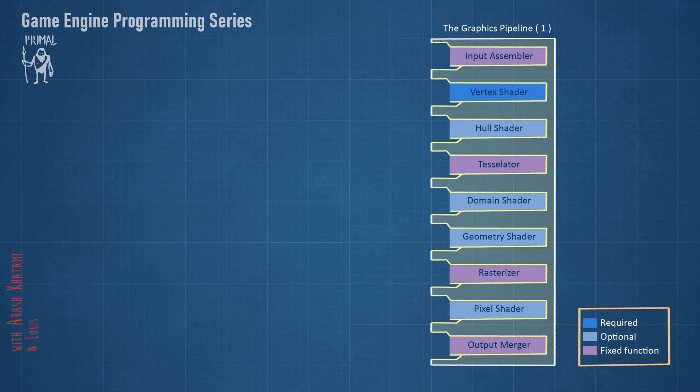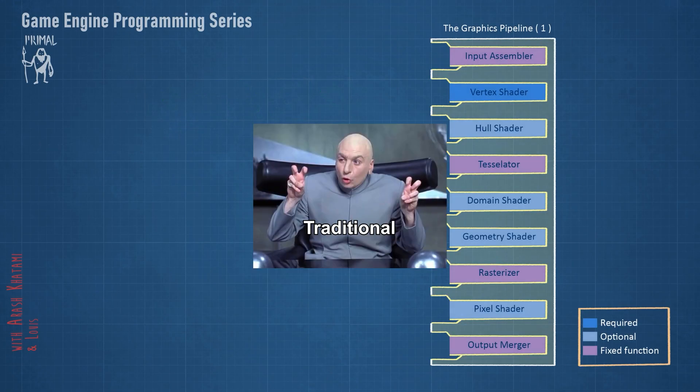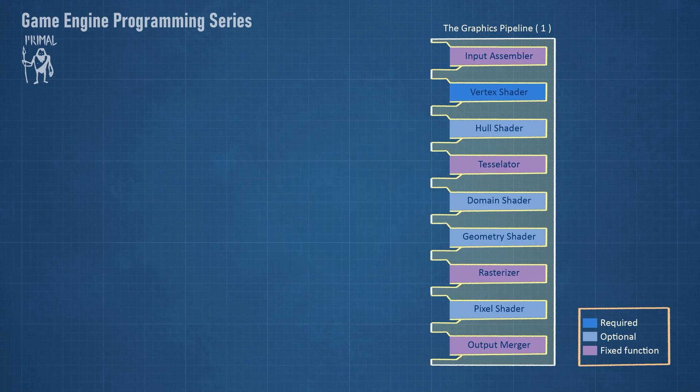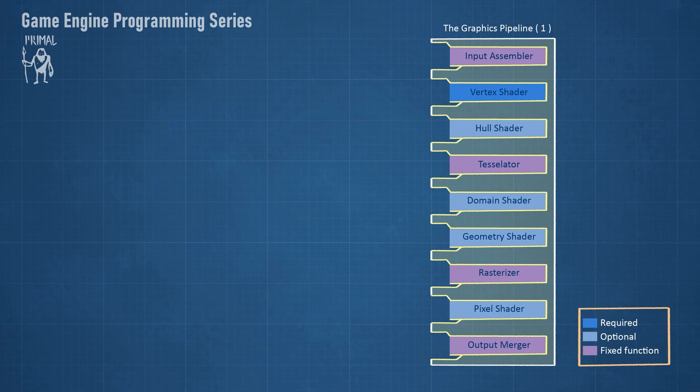This is the traditional DirectX graphics pipeline. It consists of fixed function and programmable shader stages. The first versions of Direct3D only had fixed function stages, but pretty soon the first two programmable shader stages were introduced.